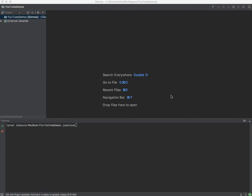Alrighty, so the question for today is: how do I read the contents of a JSON file and store the values in a dictionary?